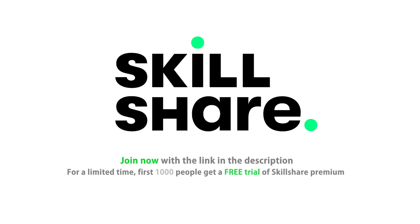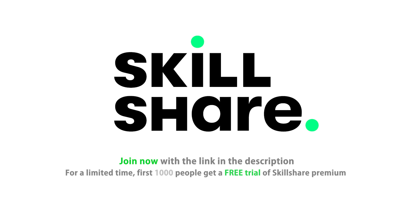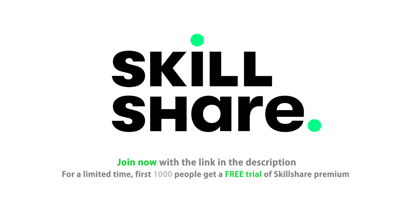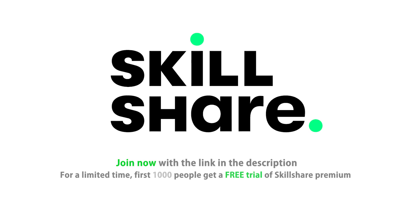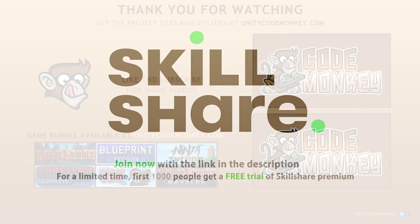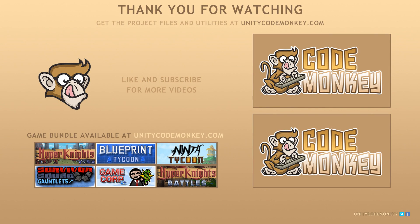Don't forget, for a limited time, the first 1000 people to click the link in the description will get a free trial of Skillshare Premium Membership. Alright, so that's it, thanks for listening and I'll see you next time!